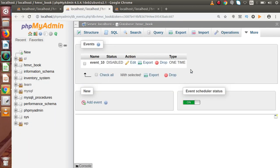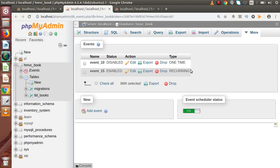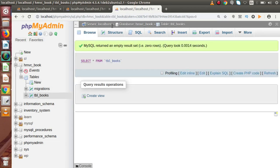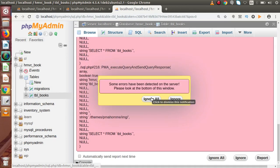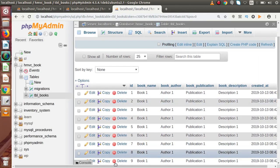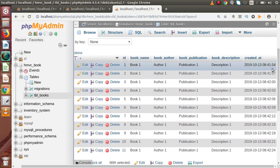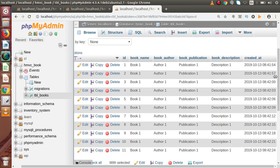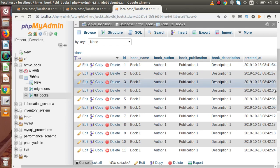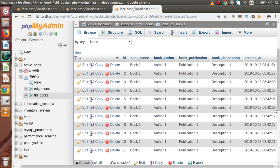Going to the Events section and reloading the page, we can see event_15 is a recurring event and it has been successfully enabled. It will automatically start five seconds after creation. Back to the table Browse tab — we can see it is inserting data. Checking the created_at times: 8:41:54, then 57 seconds — we can see it is running after every three seconds.